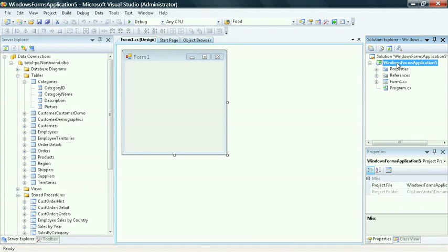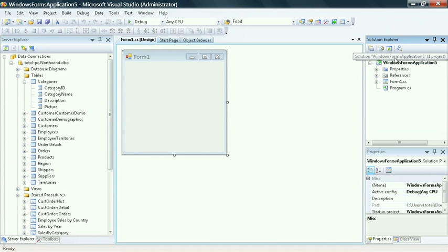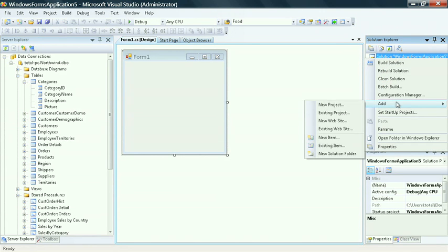You can have multiple projects underneath your Solution by right-clicking on your Solution and selecting Add, New Project, or Existing Project.